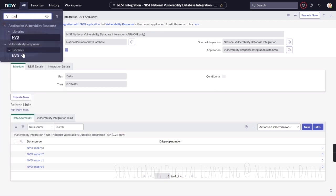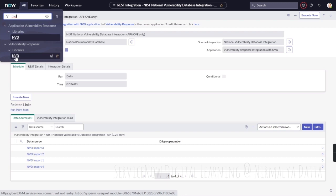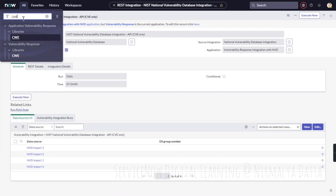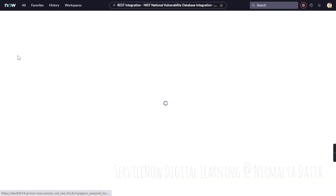Once these integrations run, the vulnerability definition data is stored in the libraries, in the corresponding libraries. The NVD data is stored in the NVD library and the Common Weakness Enumeration CWE data is stored in the CWE library.